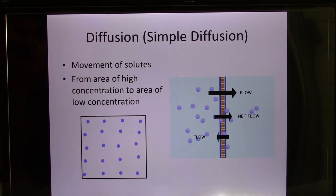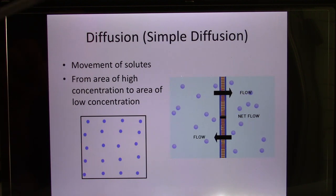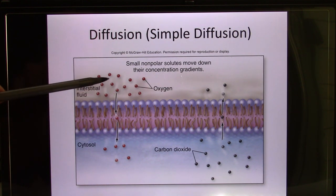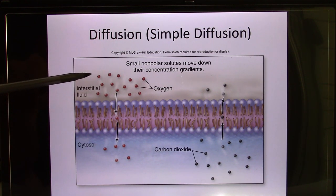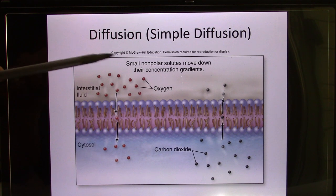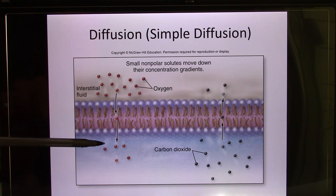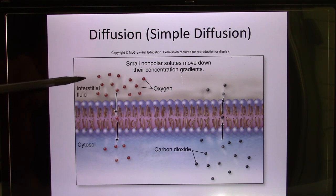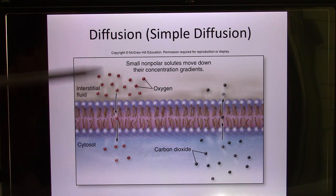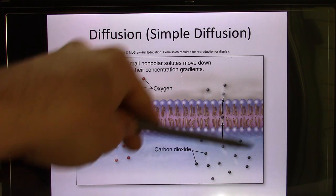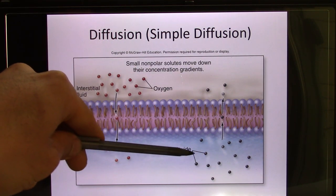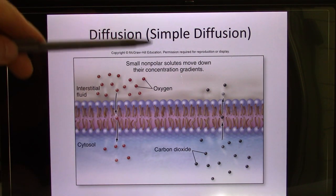So what molecules can use simple diffusion — just going from high to low? Any molecule that can freely diffuse through the cell membrane, like gas molecules. Oxygen is an example that happens in your body: the oxygen in your lung passes to your blood through simple diffusion, because the oxygen level is higher in your lung compared with your blood. And CO2 goes from your blood back into your lung, also driven by the concentration gradient.